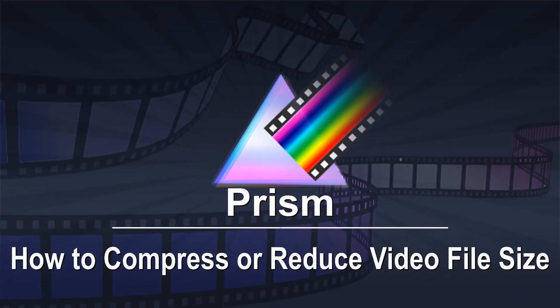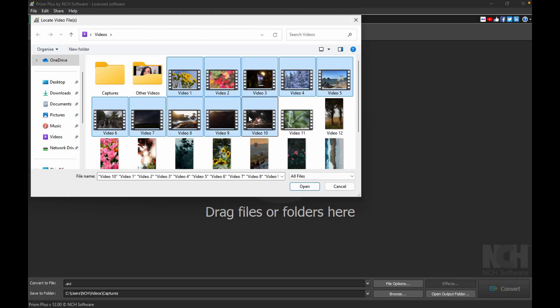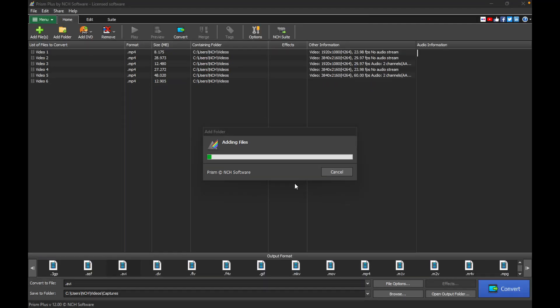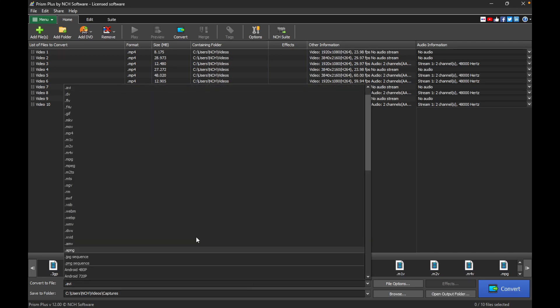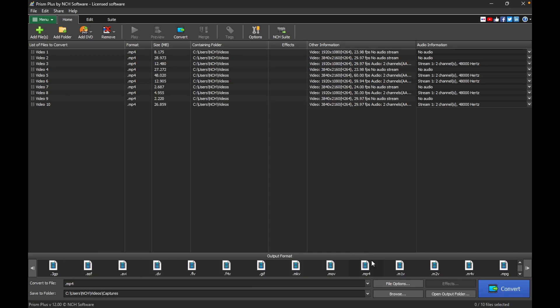How to Compress or Reduce Video File Size in PRISM. Add your video files to PRISM. Near the bottom of the application, select your desired output format and click File Options.